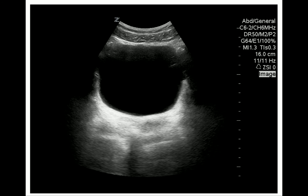Another artifact is acoustic enhancement. When ultrasound waves penetrate a fluid-filled structure, the sound waves will be enhanced posteriorly. The echoes look whiter, which is illustrated in this image of the bladder — the area deep to the bladder looks white. This is also why we like to use fluid-filled structures such as the bladder as an acoustic window for our examination.